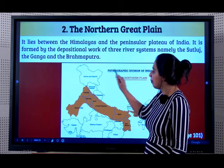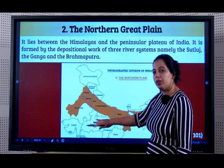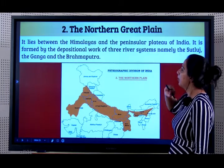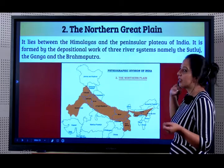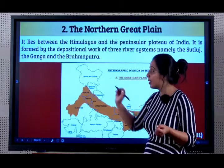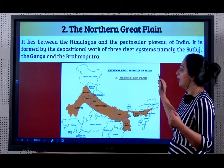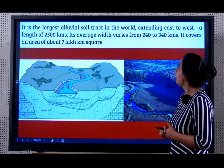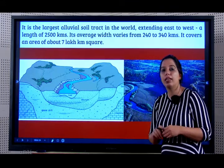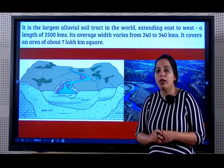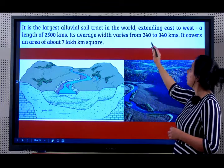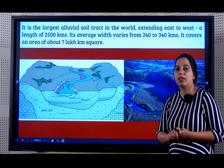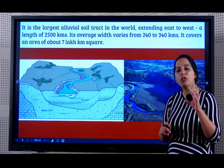Where do they lie in between? The Himalayas is here and the Deccan Plateau is here. The region between the two is the Northern Indian Plain. It lies between the Himalayas and the Peninsular Plateau. It is formed by the depositional work of three river systems, namely the Sutlej (also known as the Indus), the Ganga and the Brahmaputra, all of which originate in the Himalayas. It is the largest alluvial soil track in the whole world and alluvial soil is very suitable for agriculture. Extending east to west, a length of 2500 kilometres; its average width varies from 240 to 340 kilometres. It covers a vast area of about 7 lakh square kilometres. The statistics are not very important from exam point of view, just have a general idea.